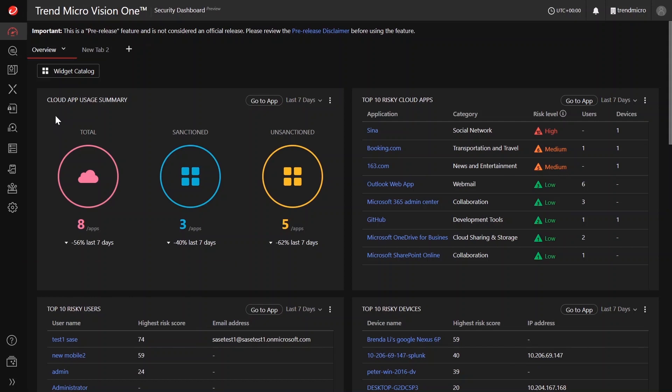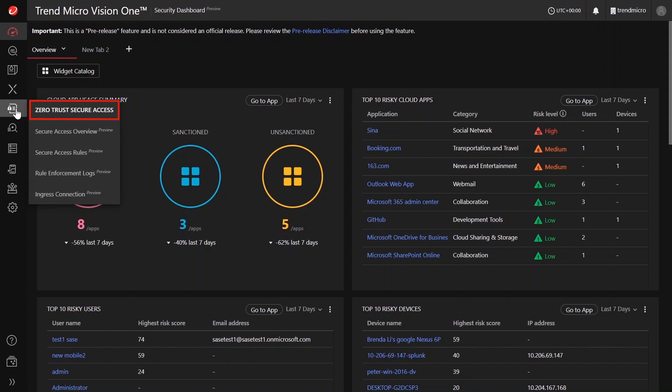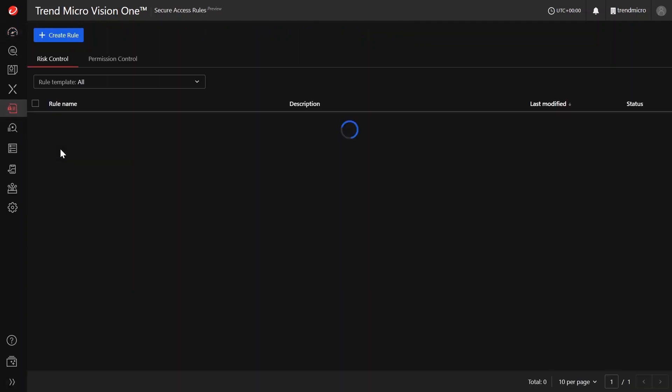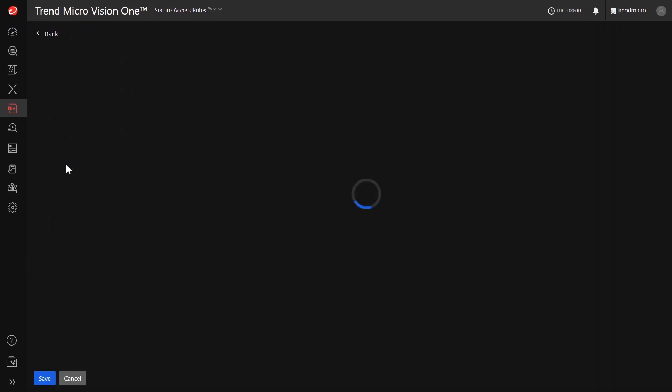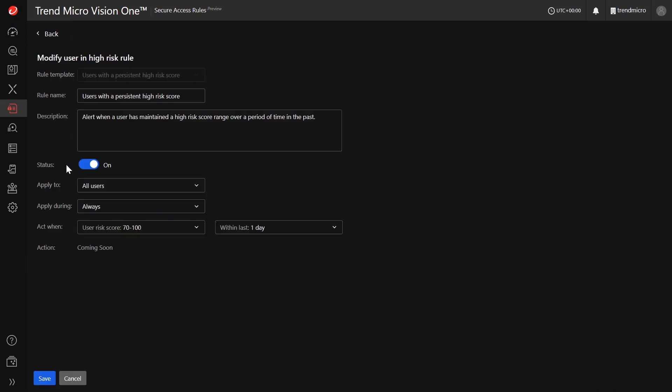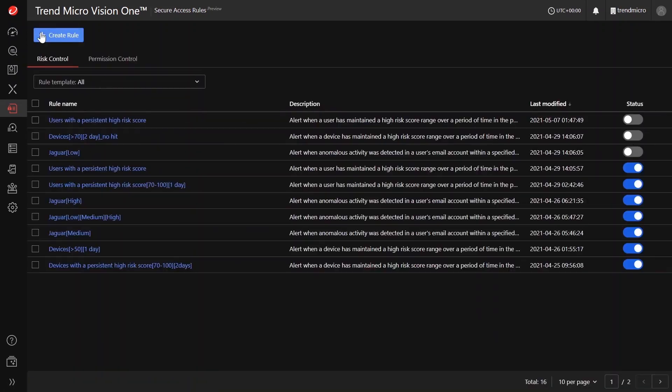Another exciting update that I want to share with you is the Zero Trust Secure Access app. From here, you can now create and set rules for access permission when a particular user or device has maintained a high risk score over a period of time.